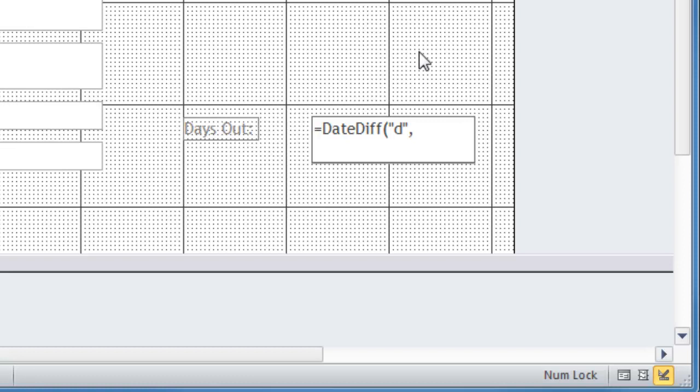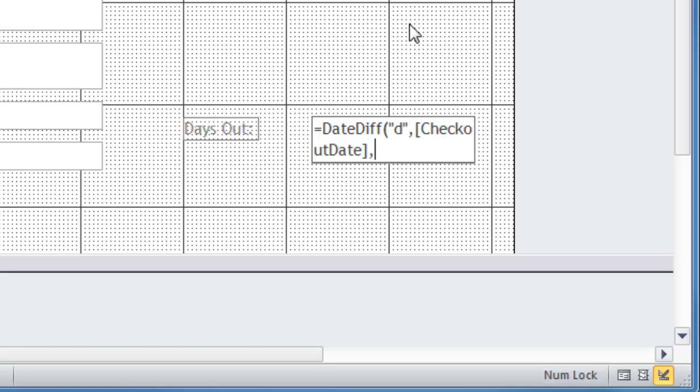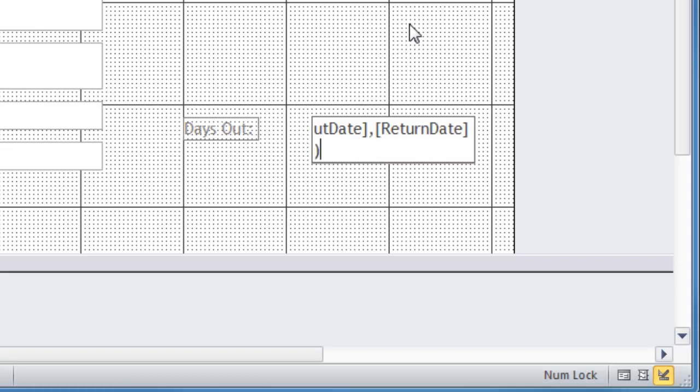And then it's simply a matter of the two dates in question. So my checkout date is an actual field, so I'm going to put that in square brackets. So I'll type in checkout date, closing square brackets, comma, and now I need my return date, which is also going to get put in brackets, return date. So that takes care of that and of course the closing parentheses.